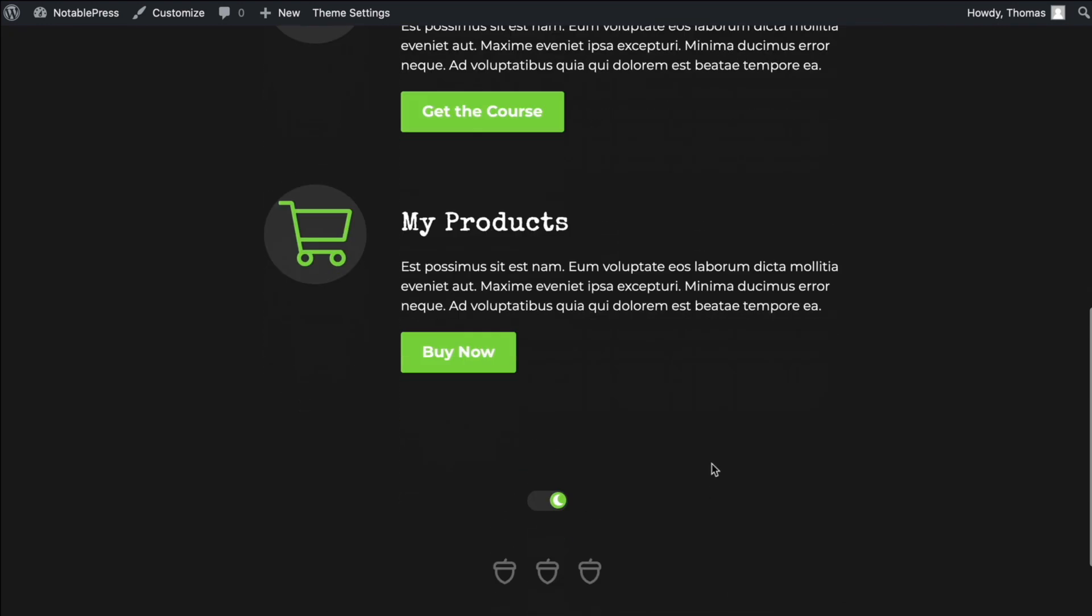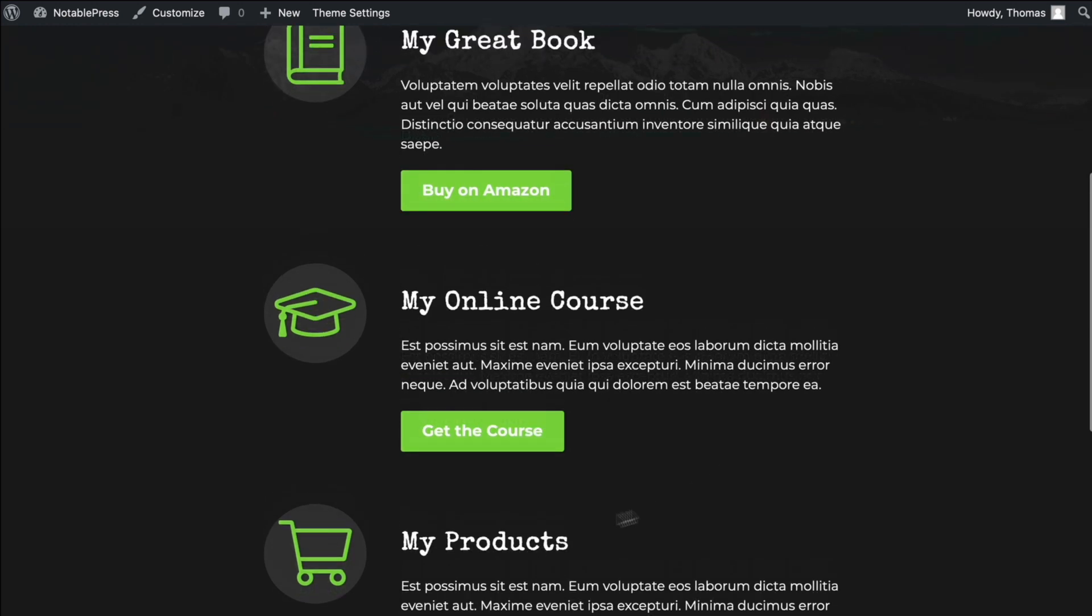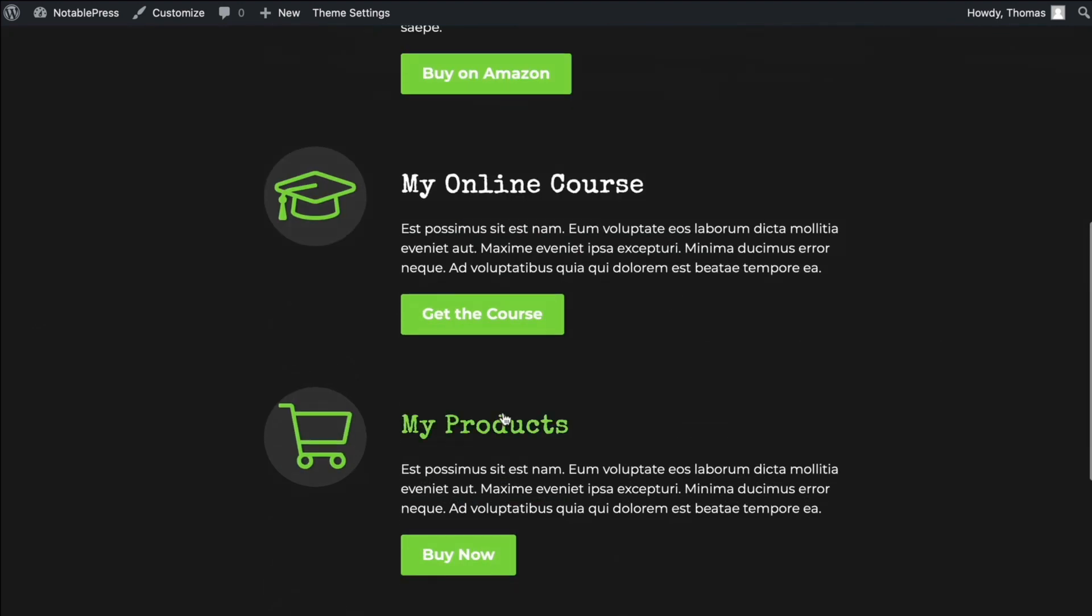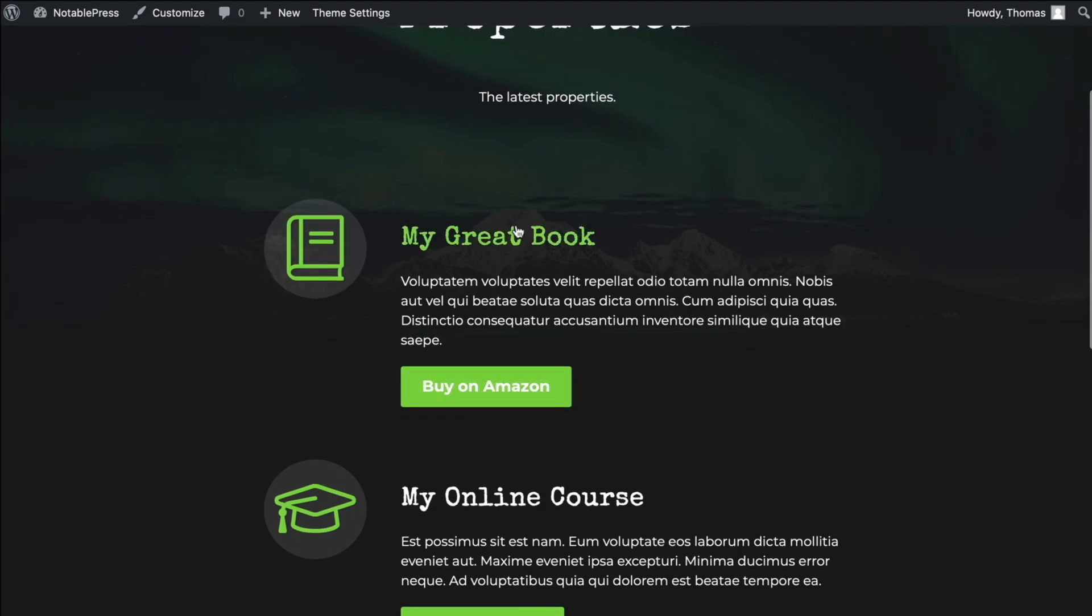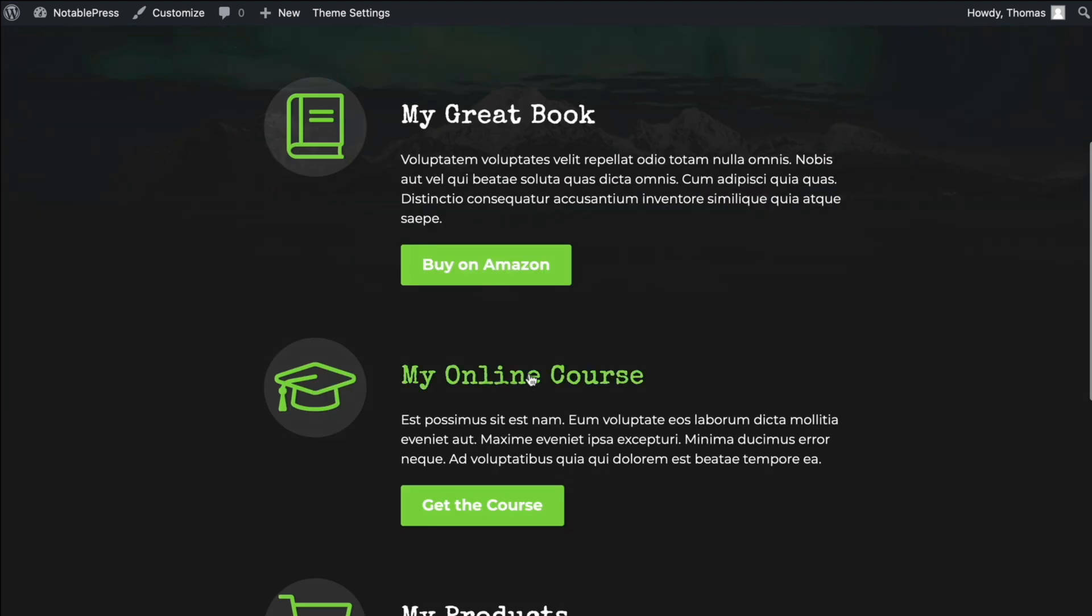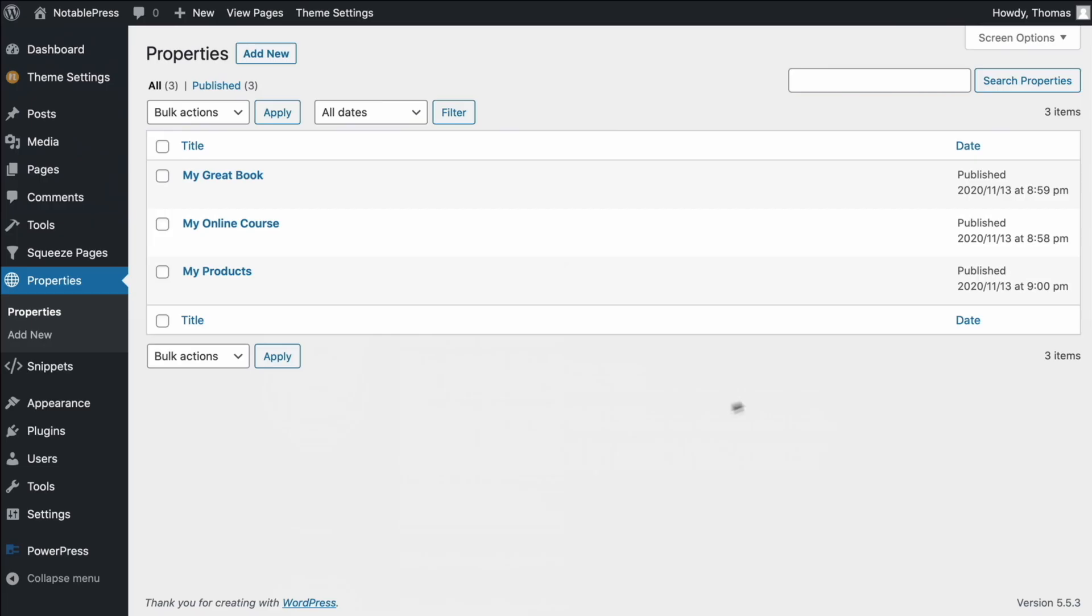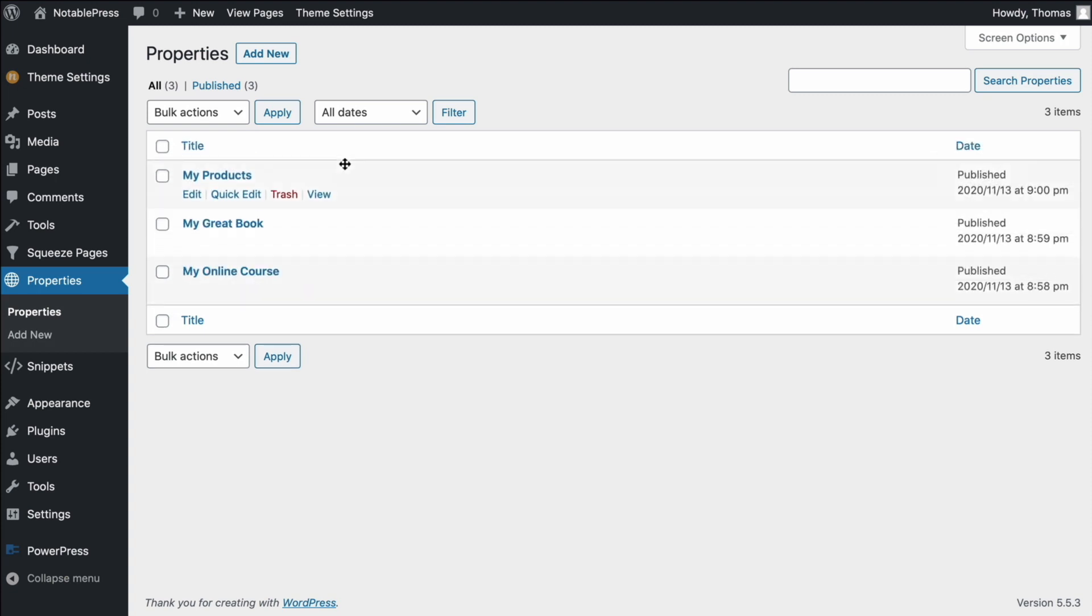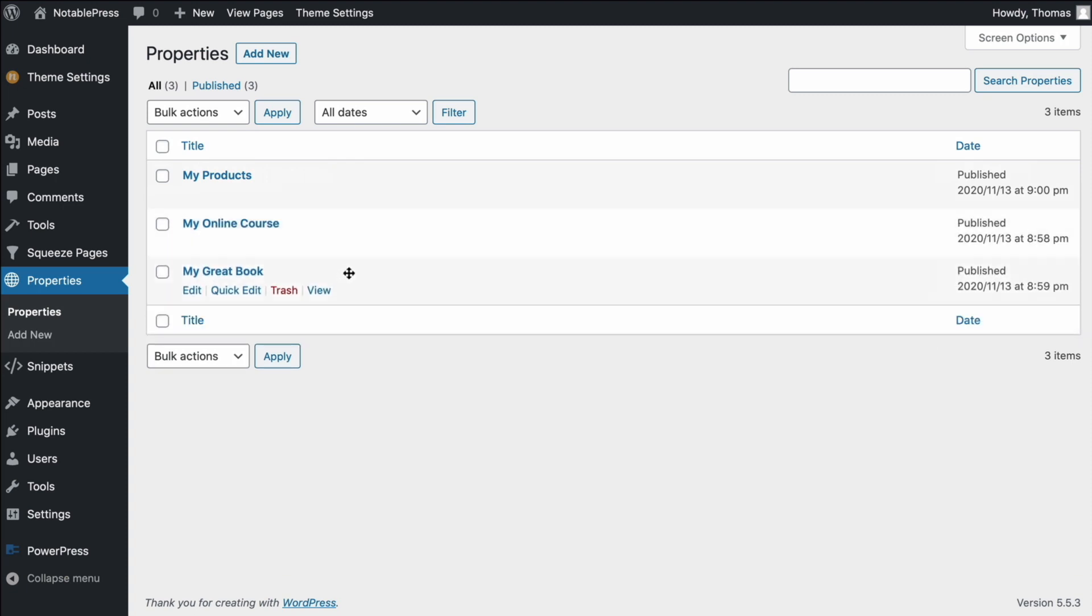However, we need the ability to be able to rearrange these because just because I created my great book last, just because that was the last thing I created doesn't necessarily mean that I want that to be at the top. Maybe I want my products to be at the top. Maybe I want my online course to be at the bottom, something like that. So what we would do is we would go back to properties. And because we installed that plugin, you'll see now that a little move icon appears as my cursor, showing me that I can now actually just drag these around. So let's say I wanted to put my great book at the bottom, my products at the top, and my online course on the middle.